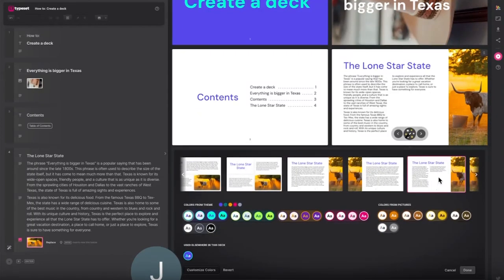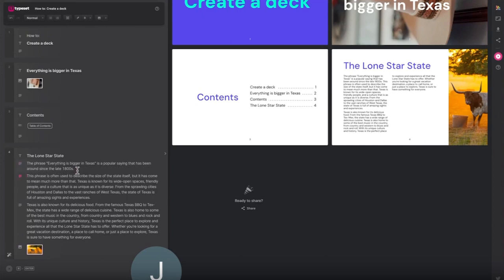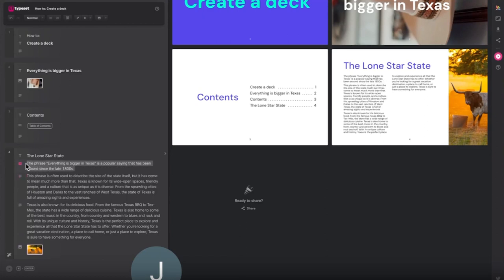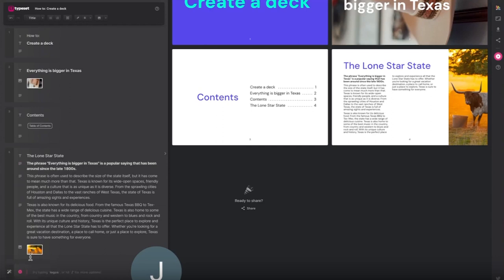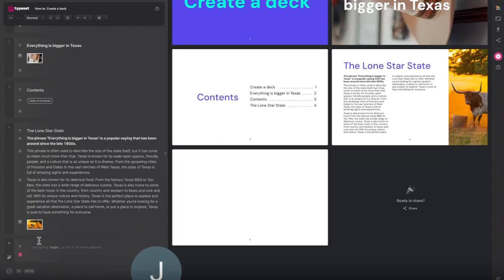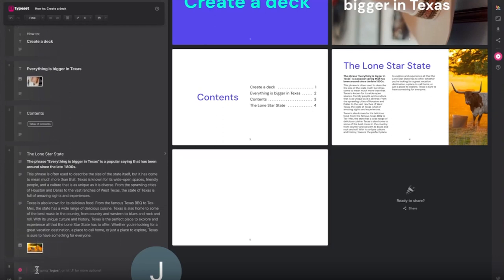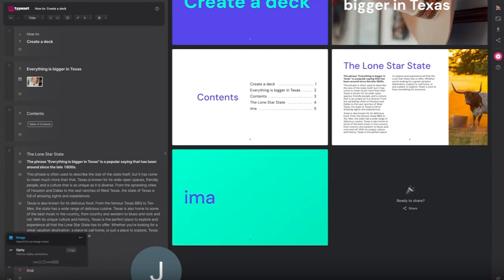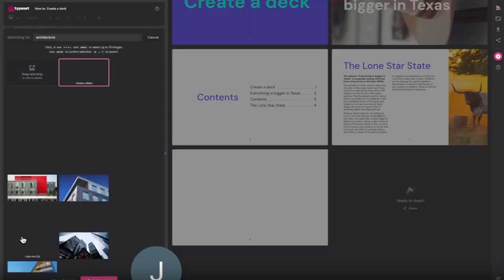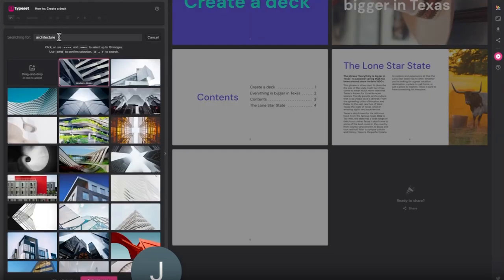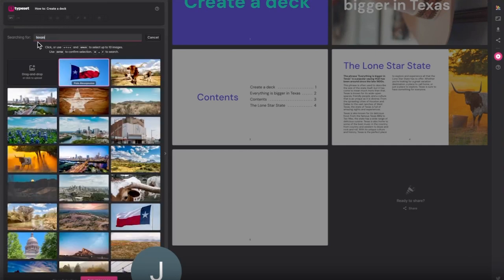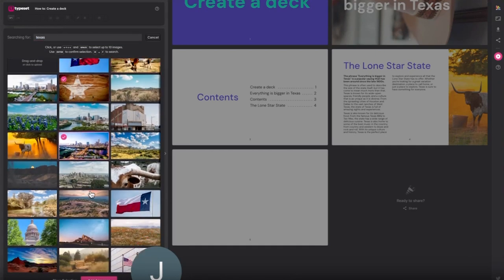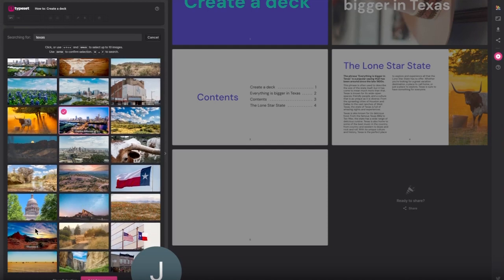So next I'd like an image page. Type image into the editor box and search by keyword for the types of images you want. You can select multiple images or add your own.